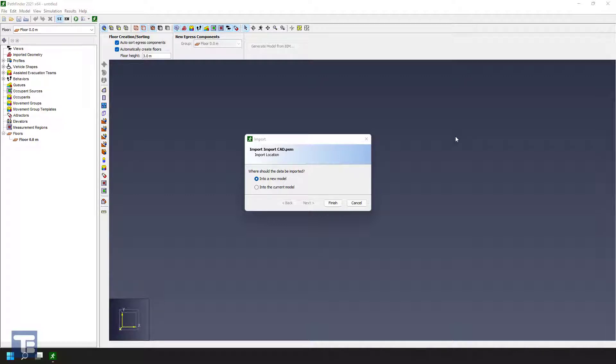Hi, I'd like to take a few minutes to describe a few options that you have when you're importing CAD geometry into Pathfinder and how to best extract the navigation surfaces from that CAD model.